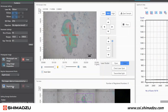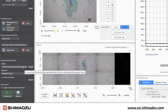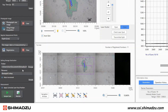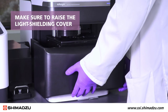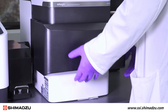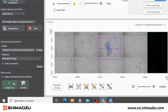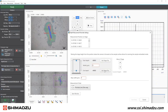In the register measurement points menu, click registration and then drag a line where you wish to perform depth measurement. Set the file storage destination and file name. Make sure to raise the light shielding cover to close it.